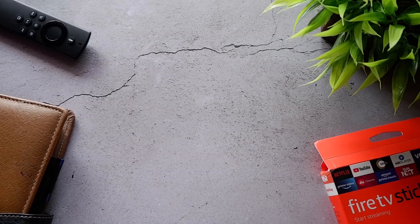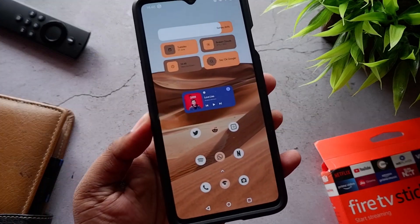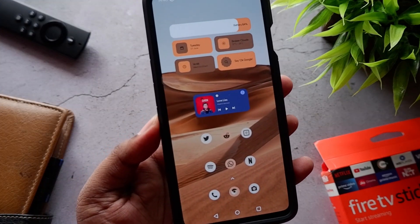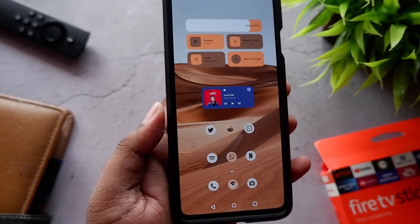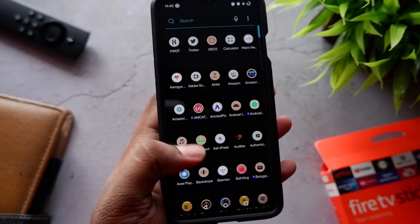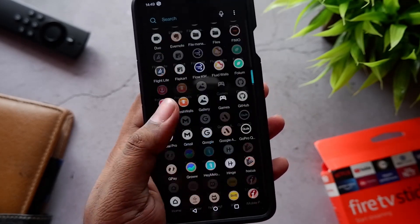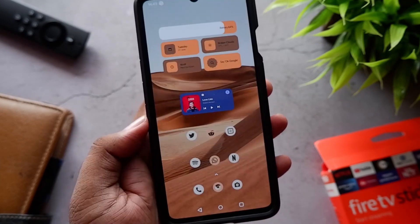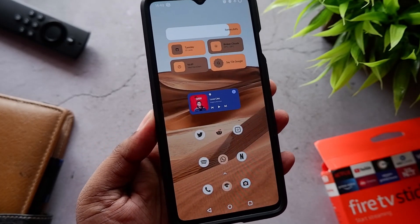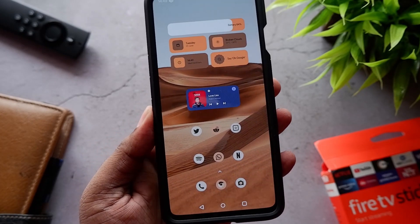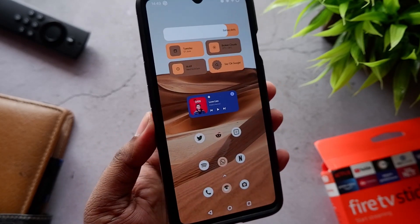Now we've come to the second page. This page also has the same icon pack — the Android 12 icon pack — and the same wallpaper from the Android 12 icon pack. The only things I've changed are the widgets. At the bottom you can see a few apps of my choice which I visit frequently.